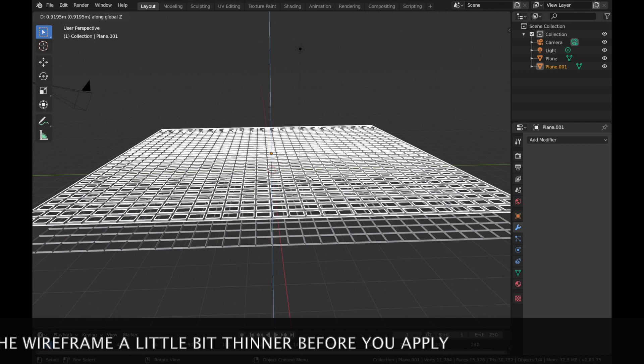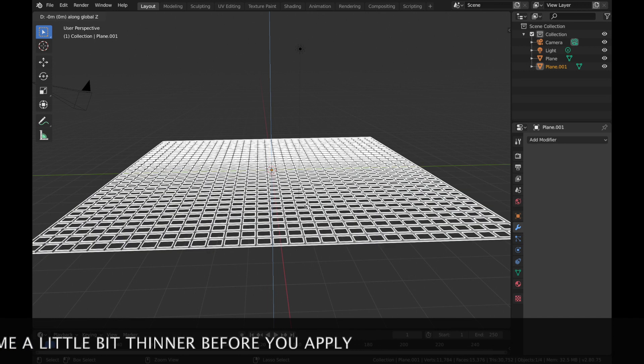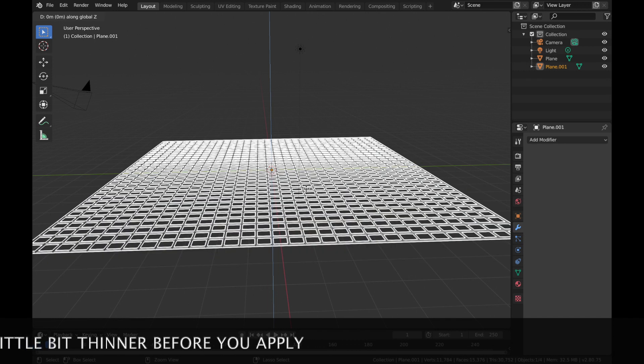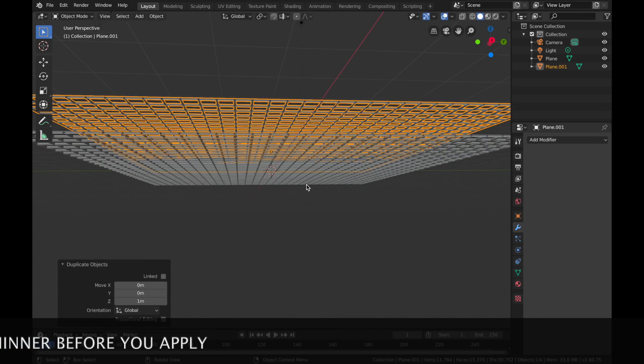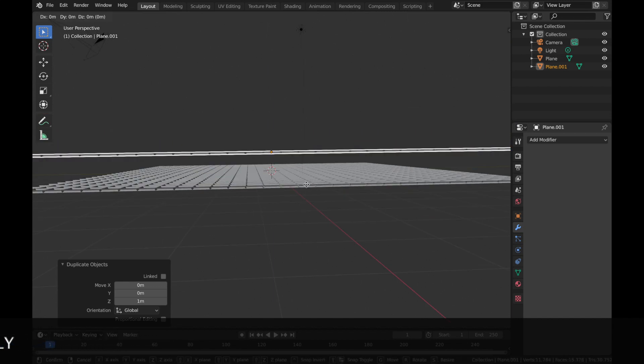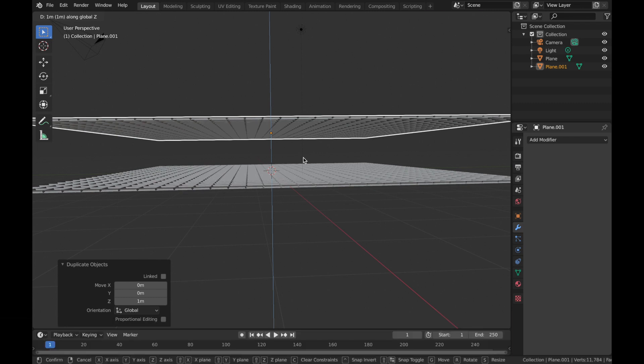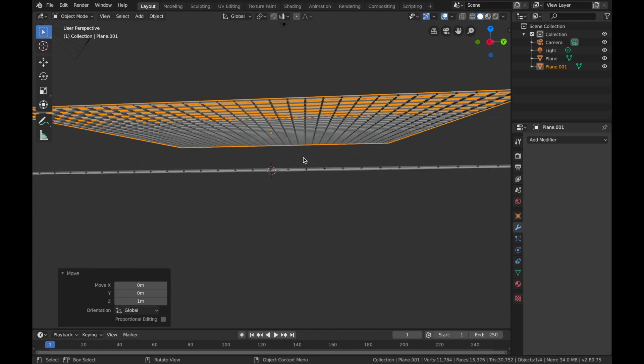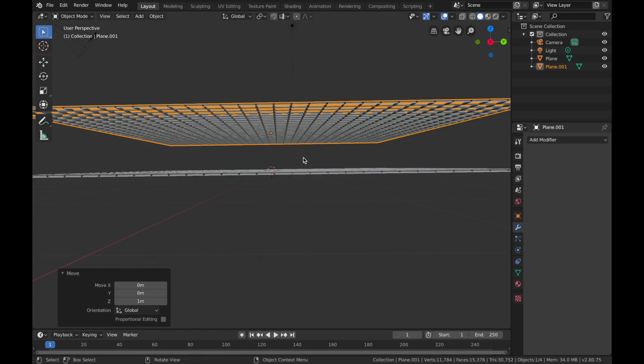If you hit Control you can snap it to the grid, and we're going to bring it up a little bit further. So hit G, Z, and just bring it up so about there, yeah that's good.